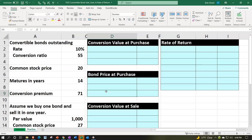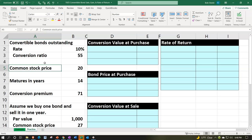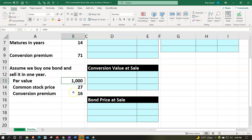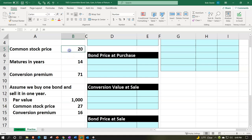We're looking into our convertible bonds — those being bonds that have a conversion option into some number of shares. We'll think about a situation of selling the bond at a future point in time, then calculate the gain and rate of return. The given information: rate is 10%, conversion ratio is 55 shares per bond, common stock price is $20, maturity is 14 years, conversion premium is 71. We buy one bond and sell it in one year. Par value is $1,000, common stock price at the one-year point will be $27, and the conversion premium at the point of sale is 16.